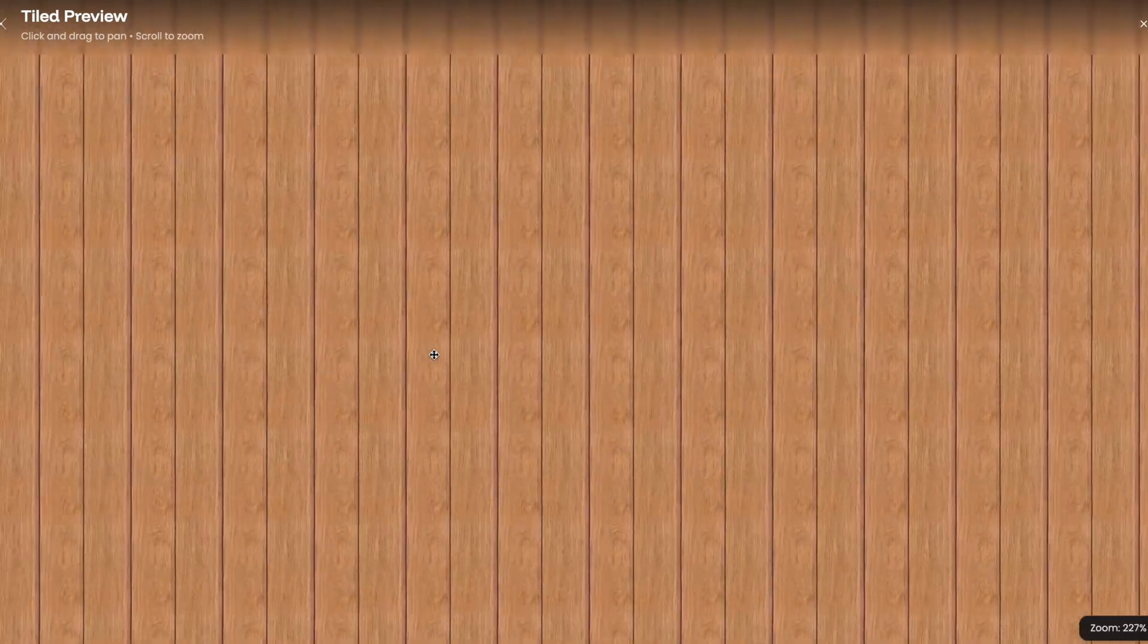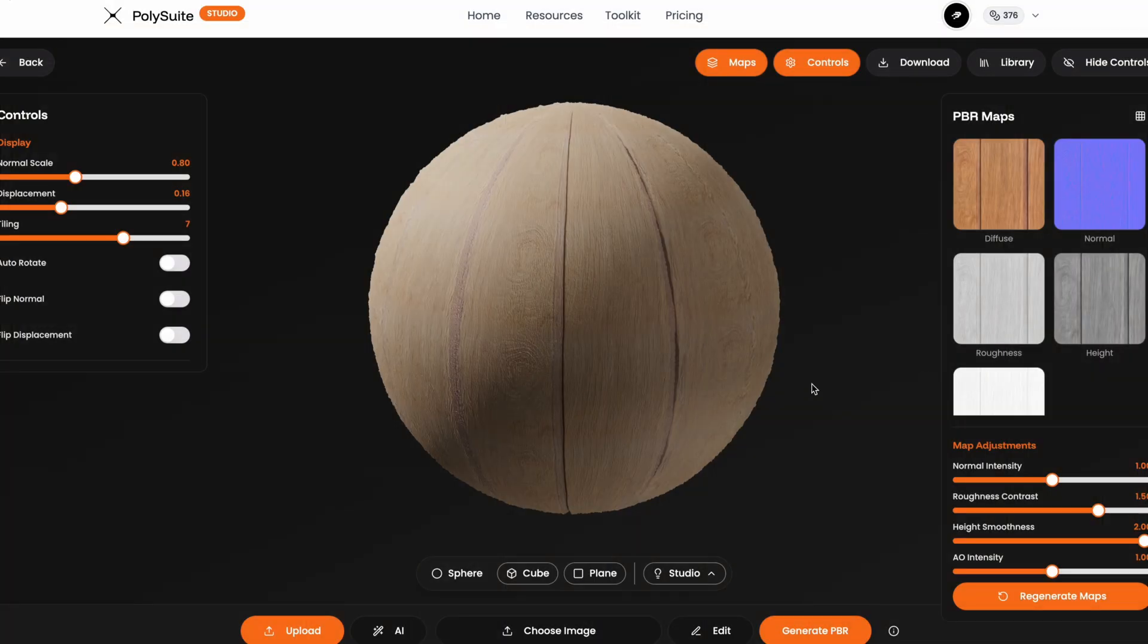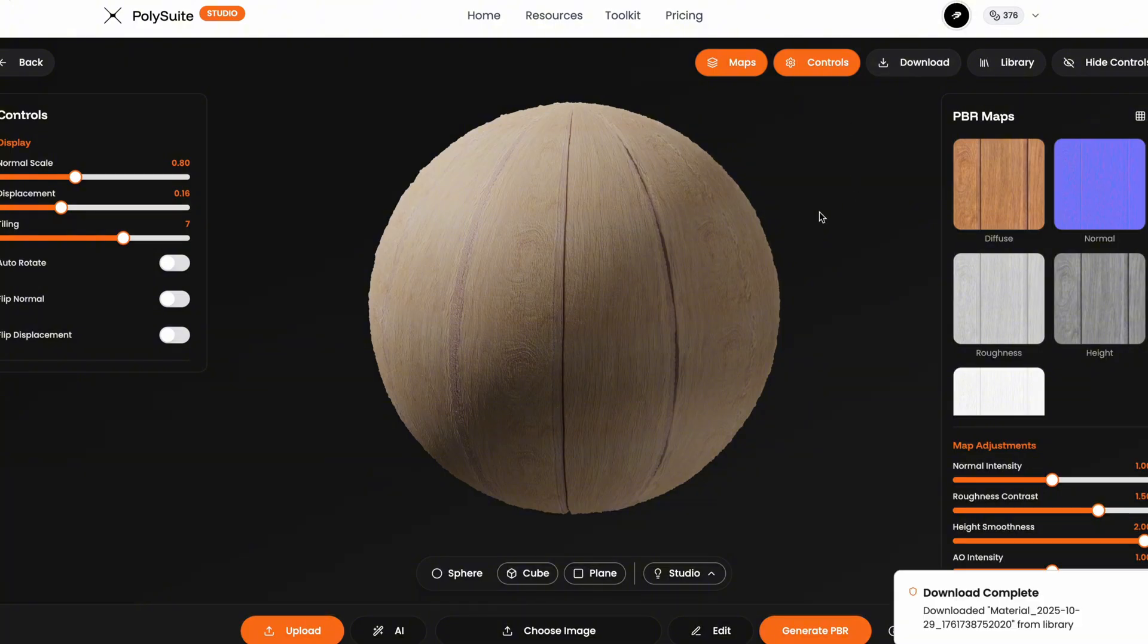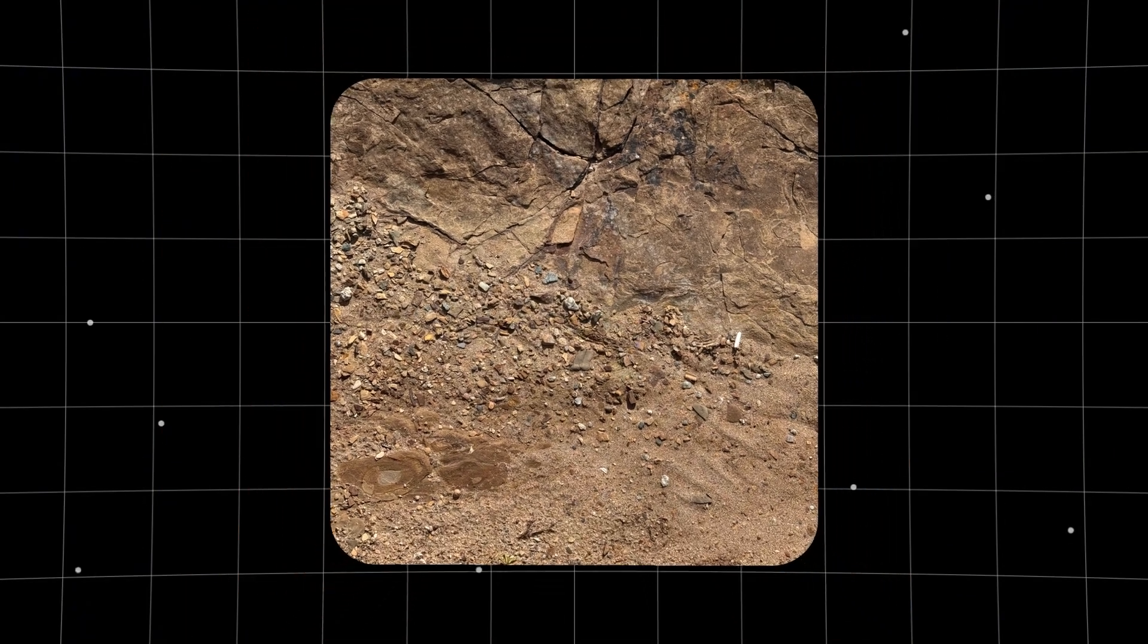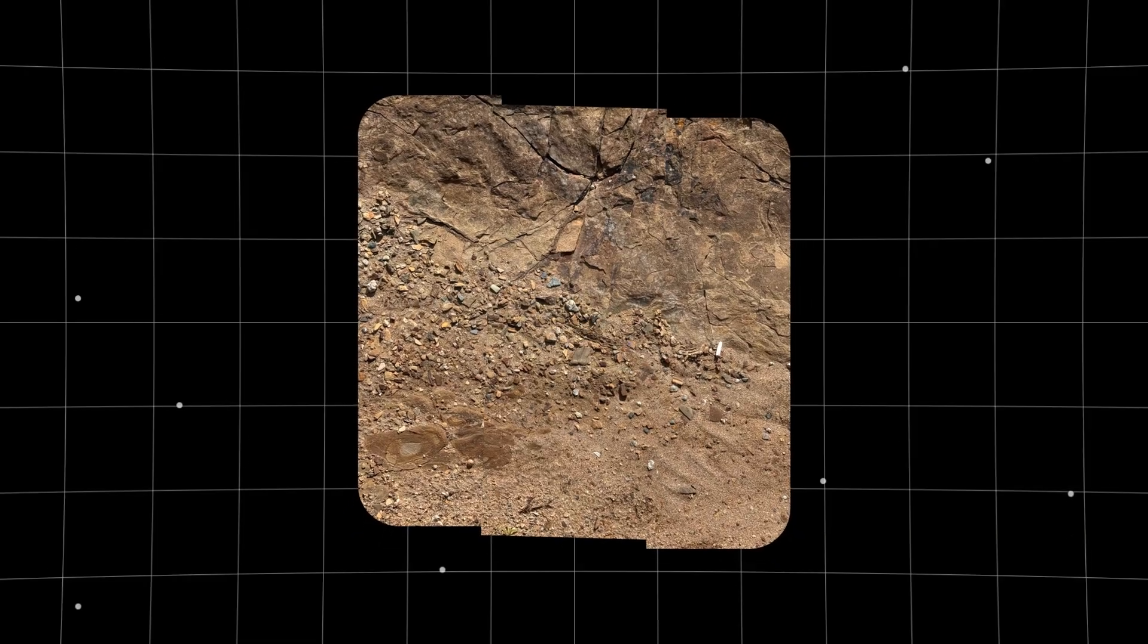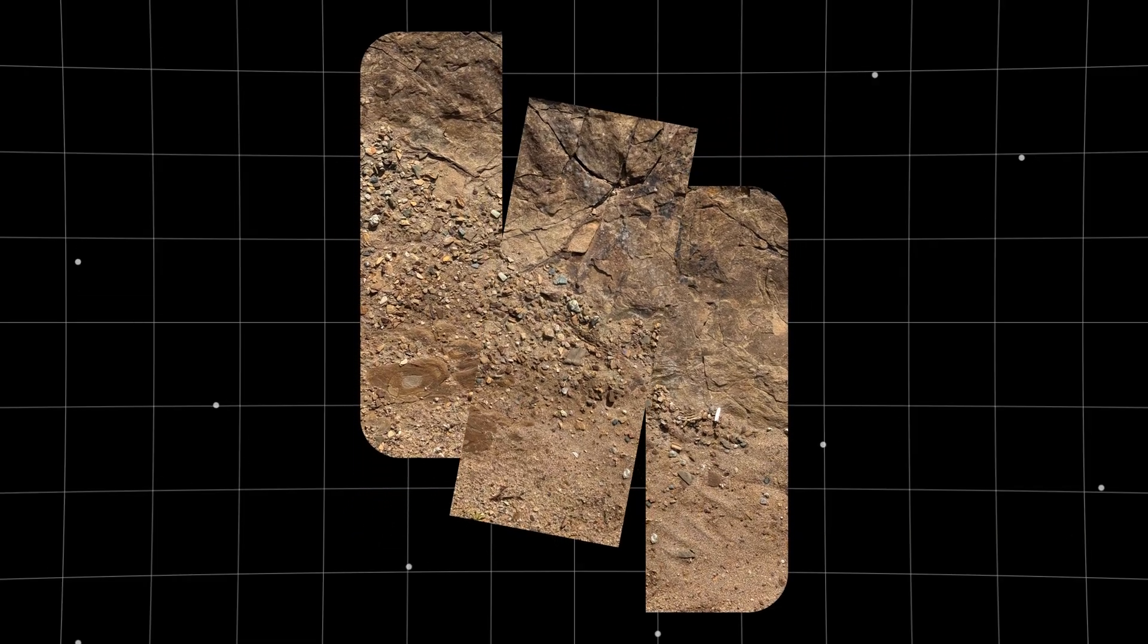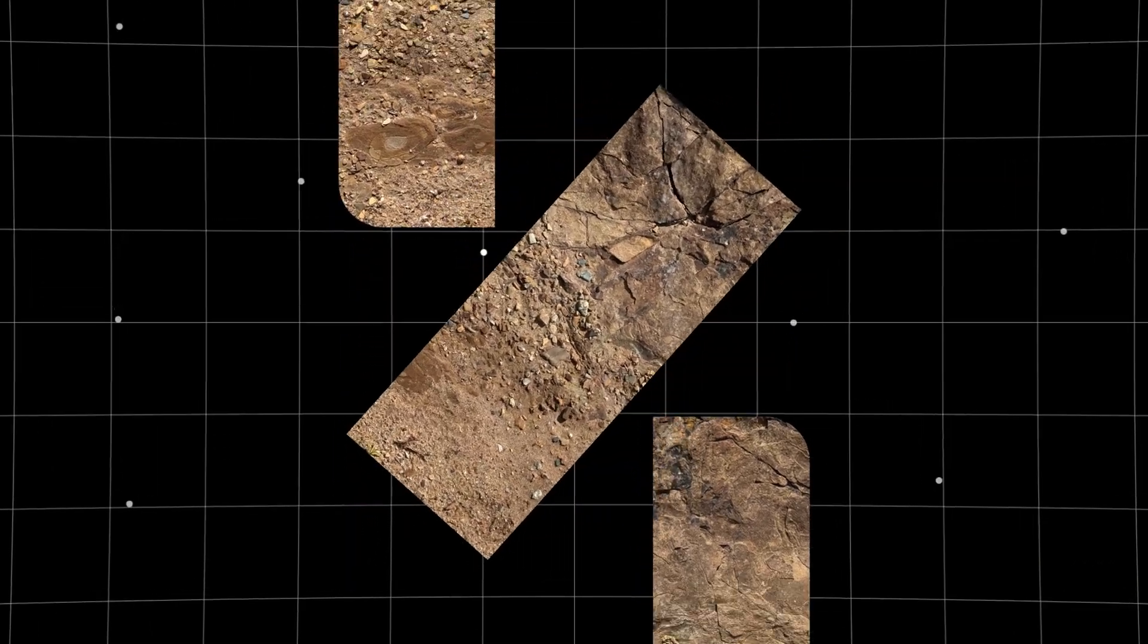Once I'm happy with everything, I just hit download. And just like that, I've got the exact material I needed, built from my own photo. Now let's try a photo I took that doesn't look like it could ever be tiled. The edges and lighting are uneven, but this is where the edit tools really start to shine.